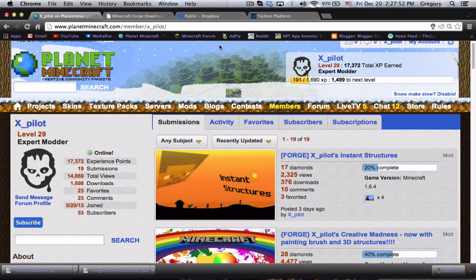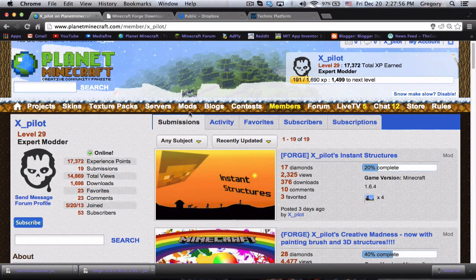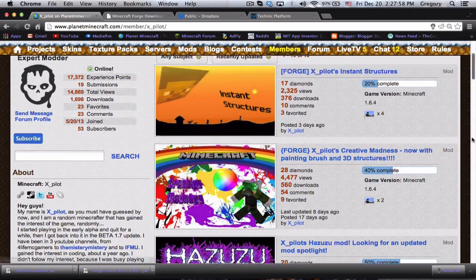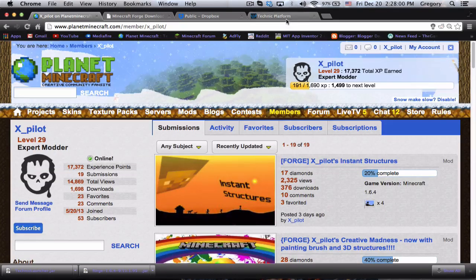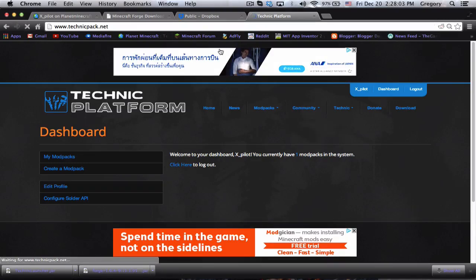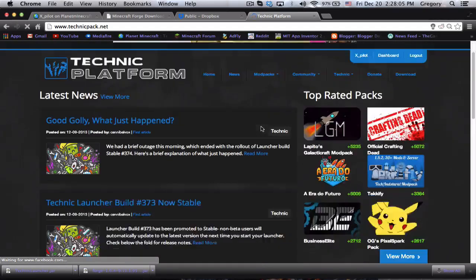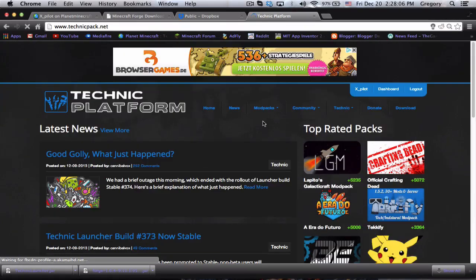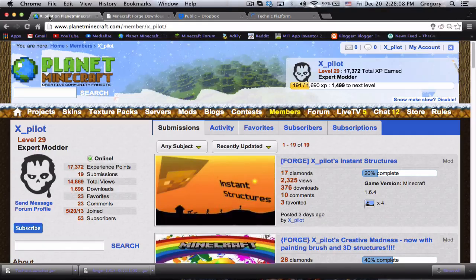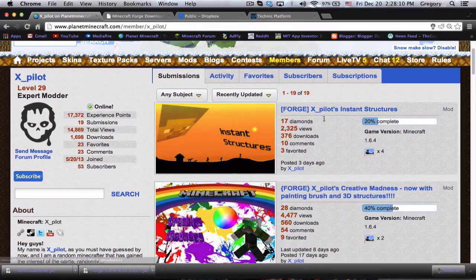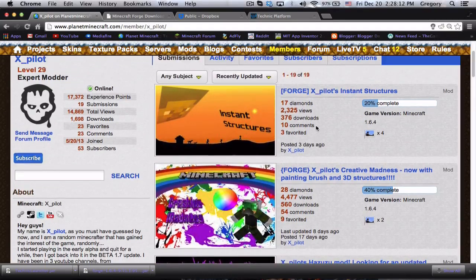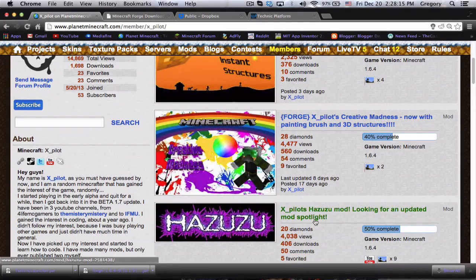What is up everybody, it is Xpilot here and many of you on my old channel have actually requested me to make a how-to for making a Technic Launcher mod pack for the Technic platform. Because my video on that channel was really outdated, I decided I'd make a new video and upload it to this channel. The mods I'm going to use are my instant structure mod and my hazuzu mod.